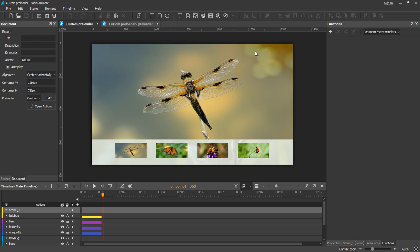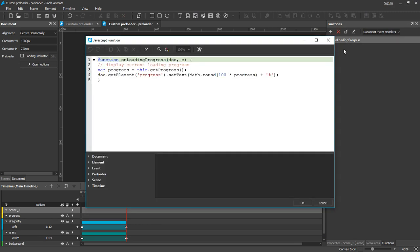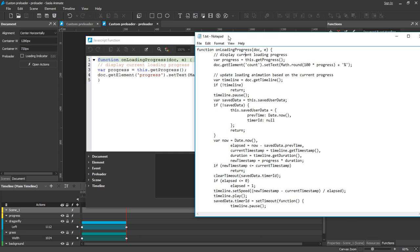Next is the progress bar and all the animations. Basically, you need to use a function to fit the timeline to the real loading progress. The code here is fairly long, so I will copy and paste it into the function we've created.